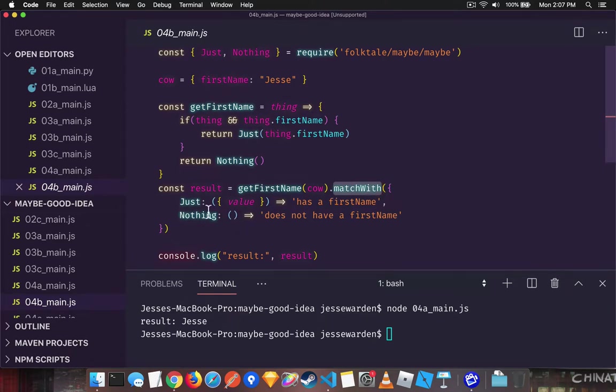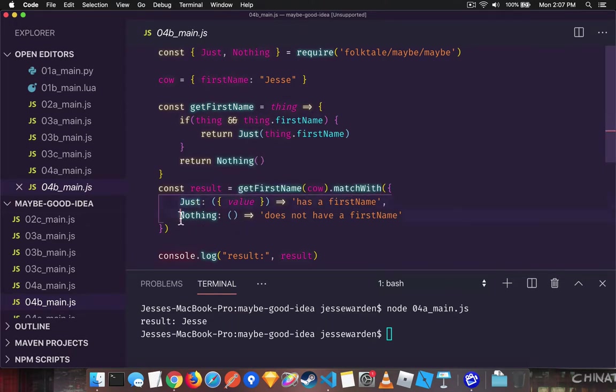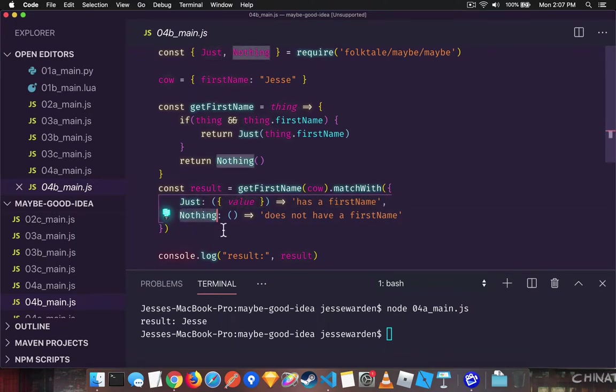And if you provide an object, which in our case maybe just has just or nothing, it'll match on which one it is. So if it's a just, it'll call this function. If it's a nothing, it'll call this function.